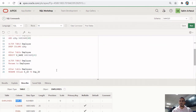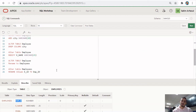That was a quick video on how to use the ALTER TABLE command. I hope this was helpful. If you find this video helpful, please hit the thumbs up and subscribe for more videos on Apex Oracle and other areas.